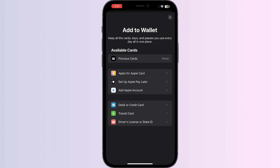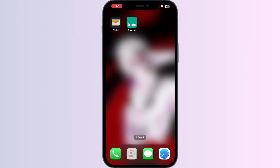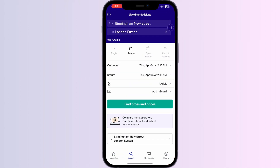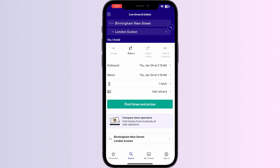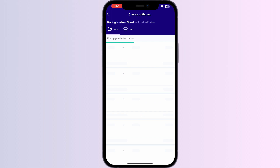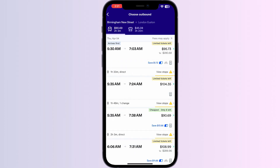But don't worry, just follow these easy steps. Open the Trainline app, enter your destination, click on the time and date, and select 'Find and compare prices.' Choose the most suitable time for your travel.